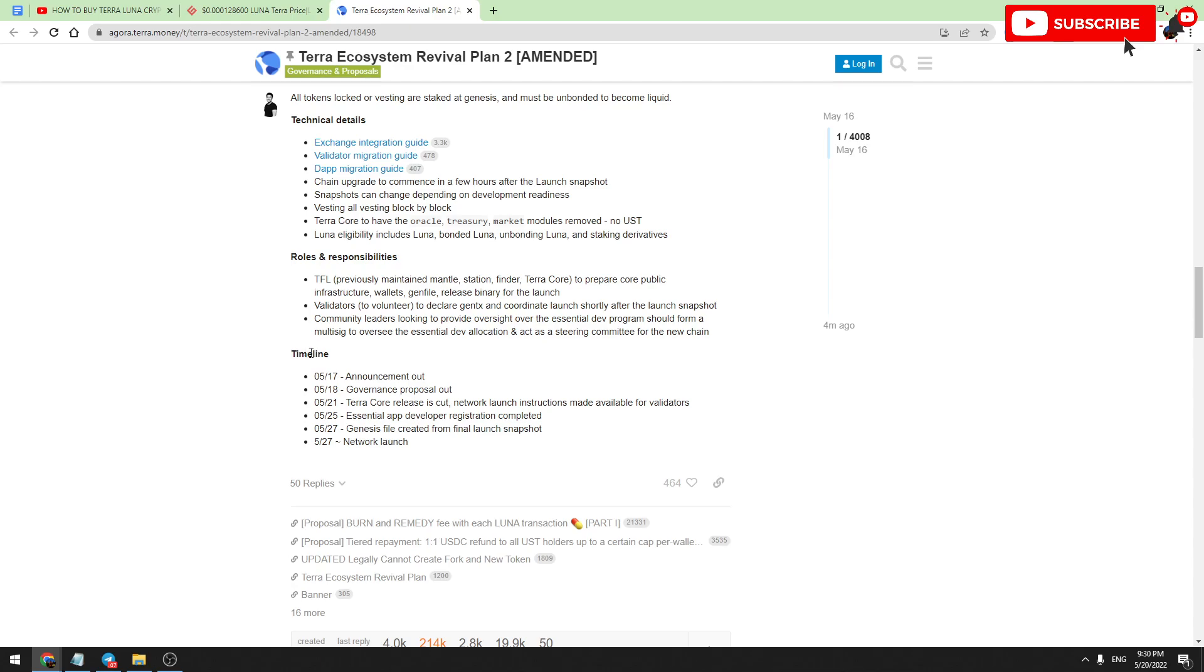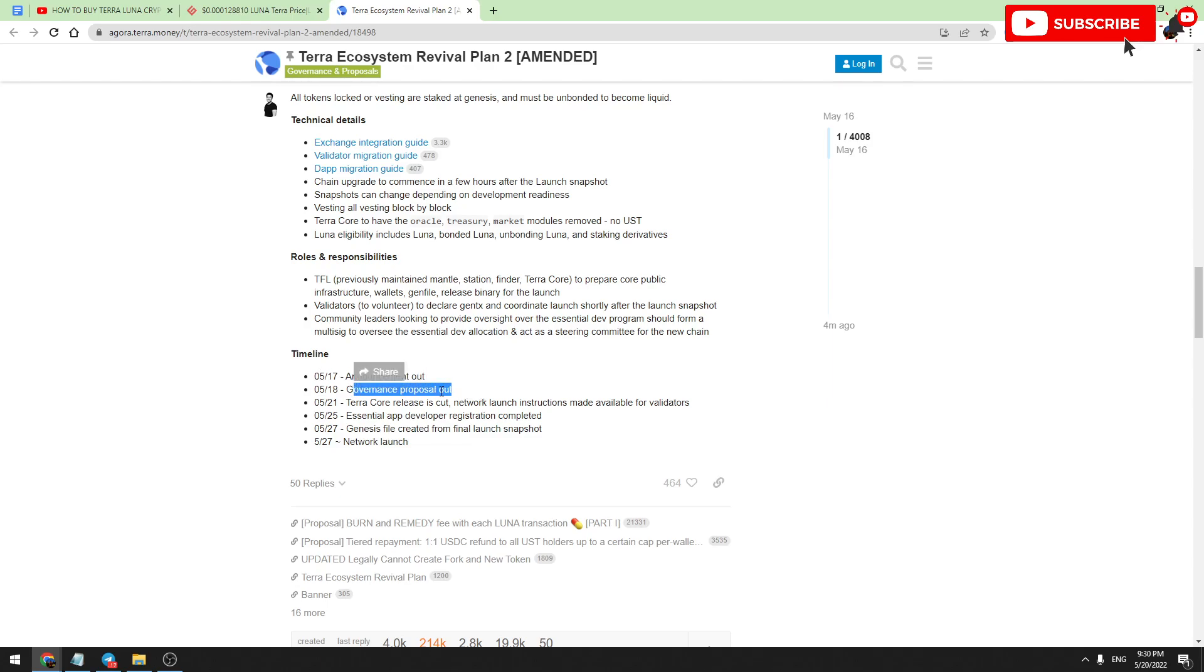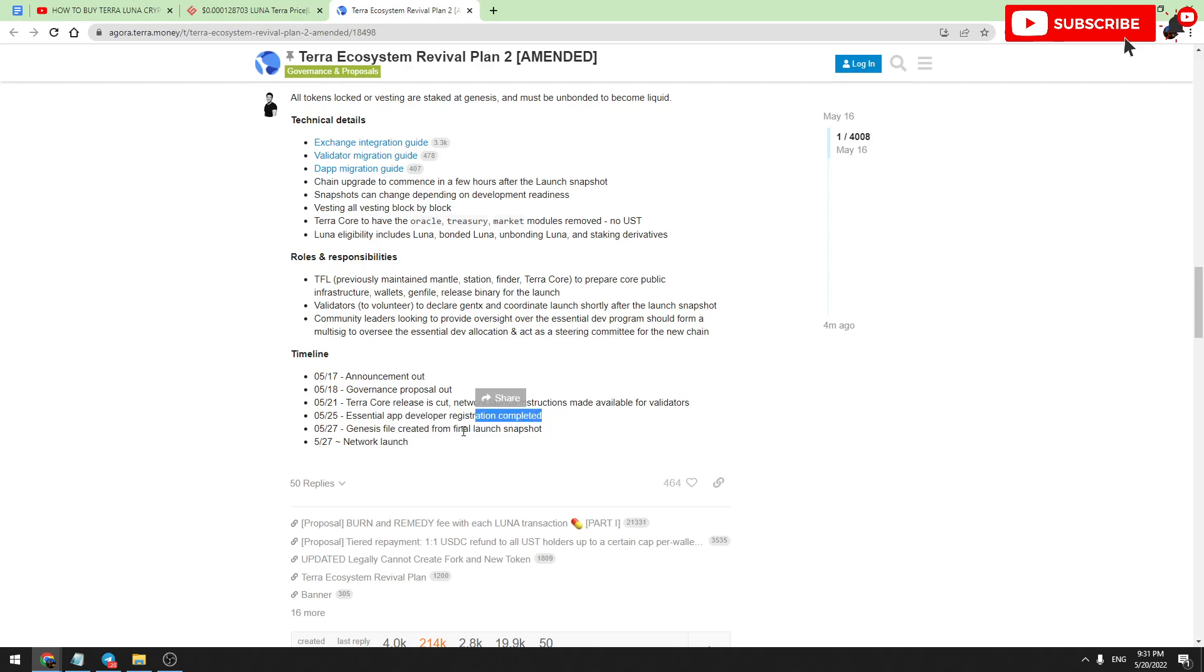We have this schedule here. Why should you buy it before the 27th? Because after the 27th, this new token will be launched and you will not be able to buy Terra Luna anymore. Let's look at this timeline: announcement is already out, governance proposal out, Terra Core release is cut, network launch instructions made available for validators, essential app developer registration completed, genesis file created from final launch snapshot, network launch.